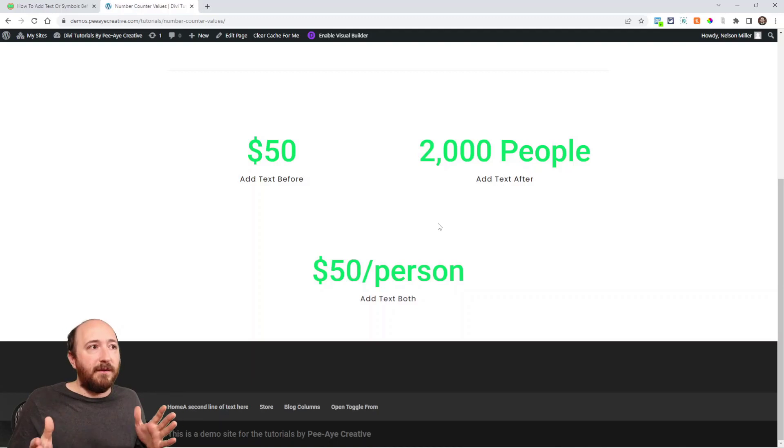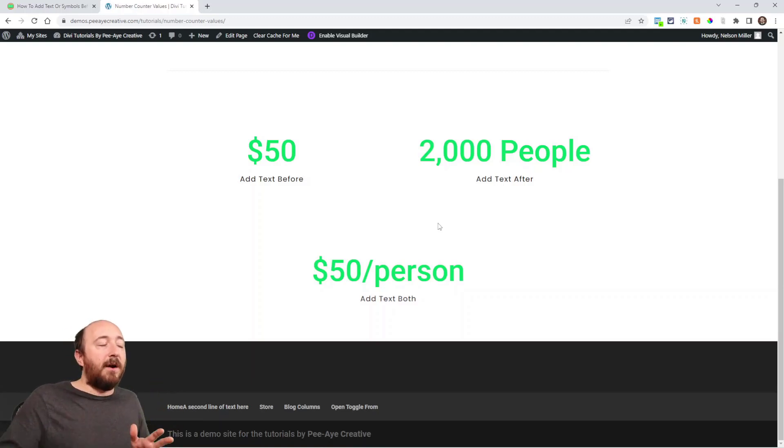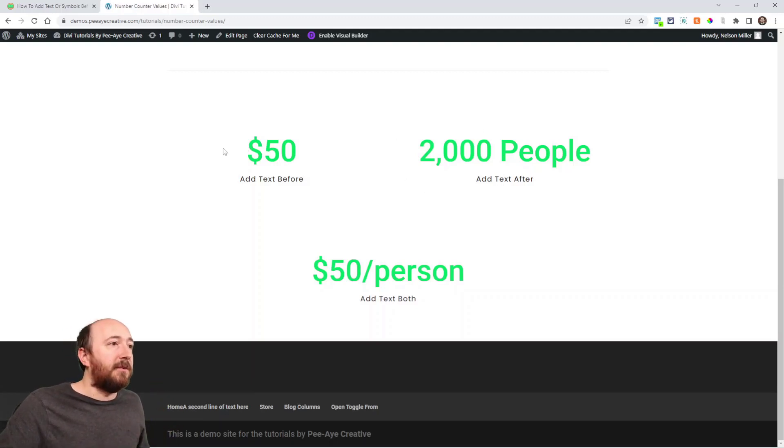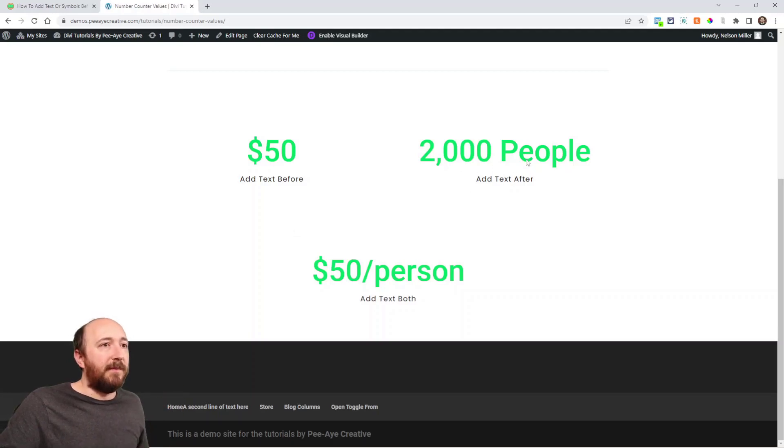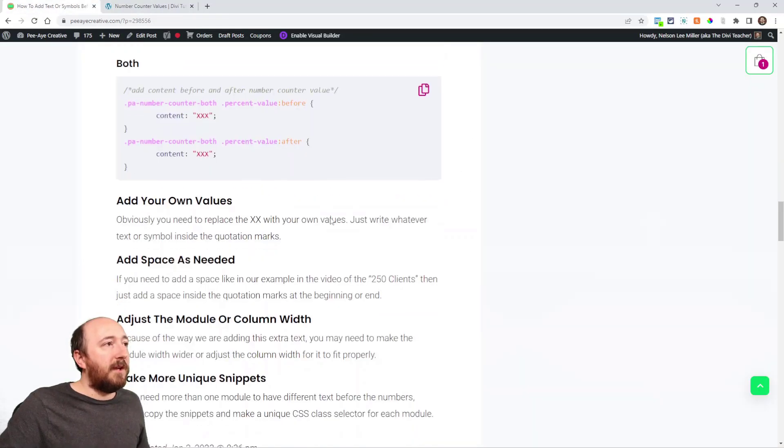So, you're going to have to have a wide enough row or column or module. The one like just the dollar symbol is fine. But anyway, you get the idea.